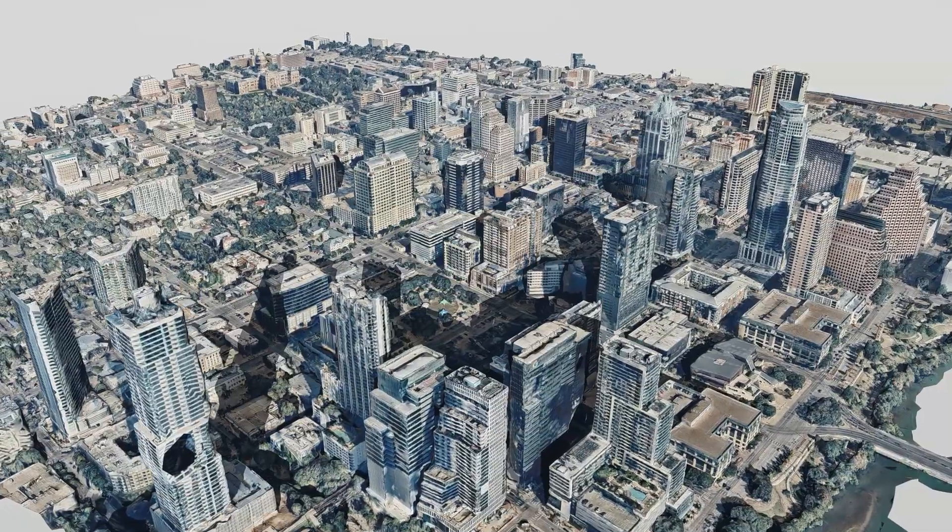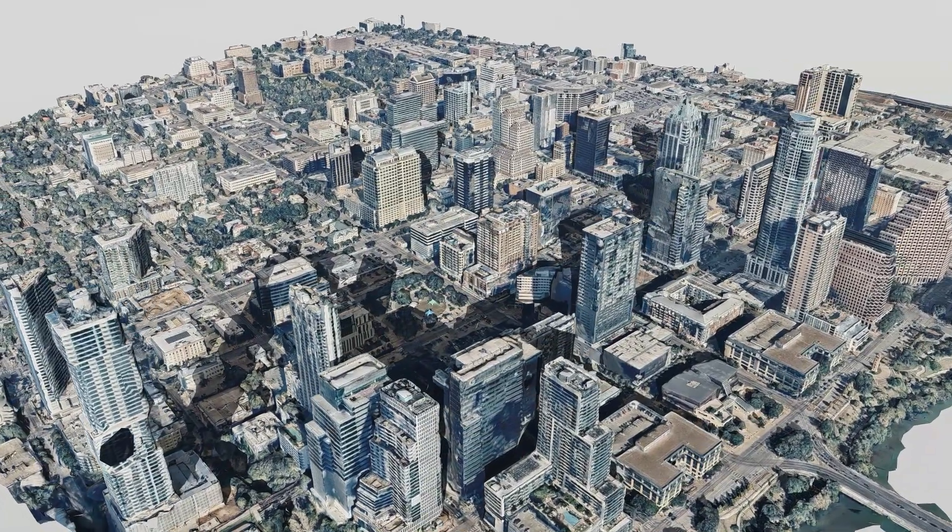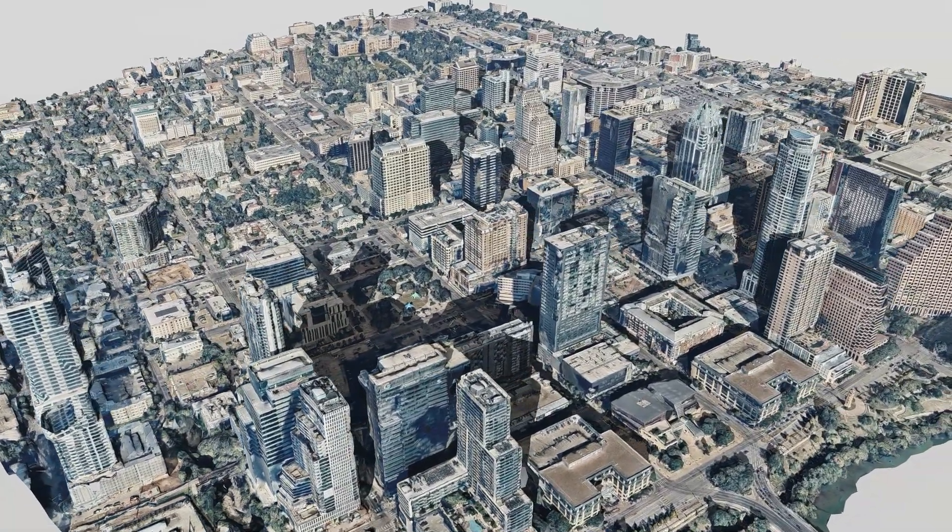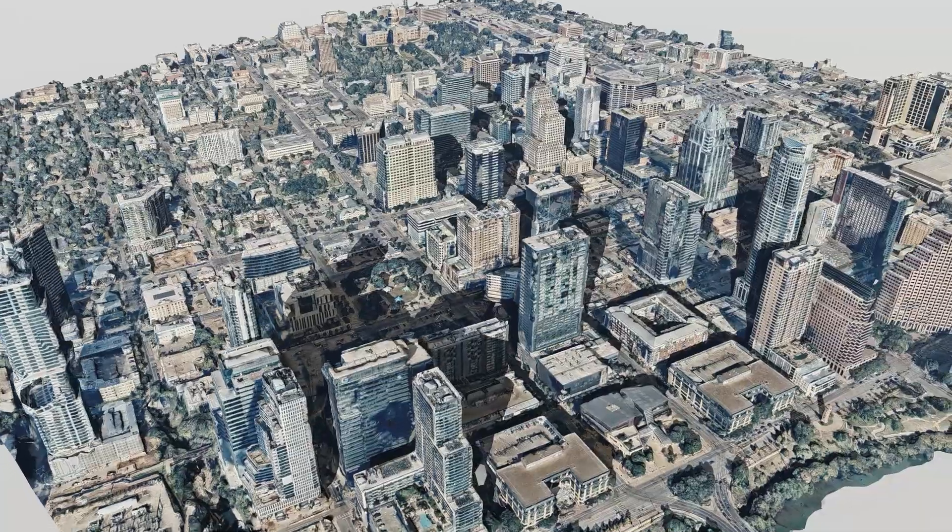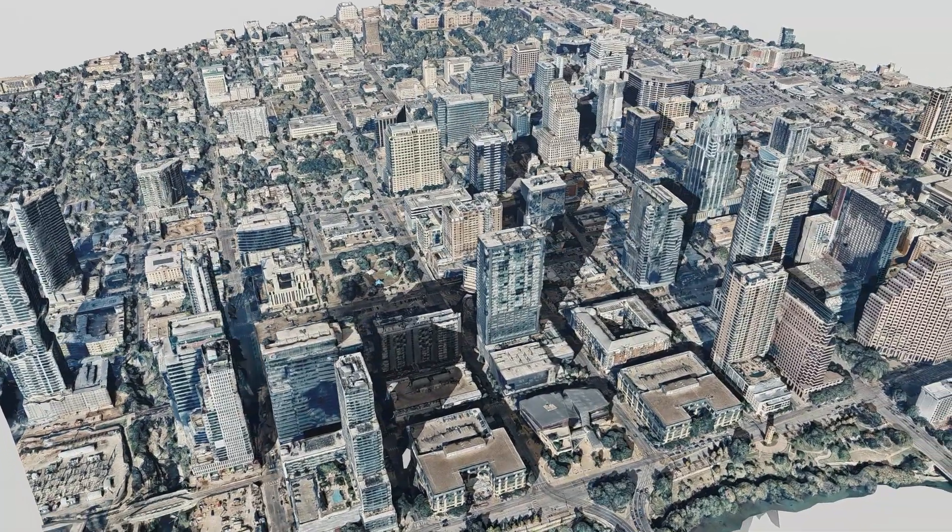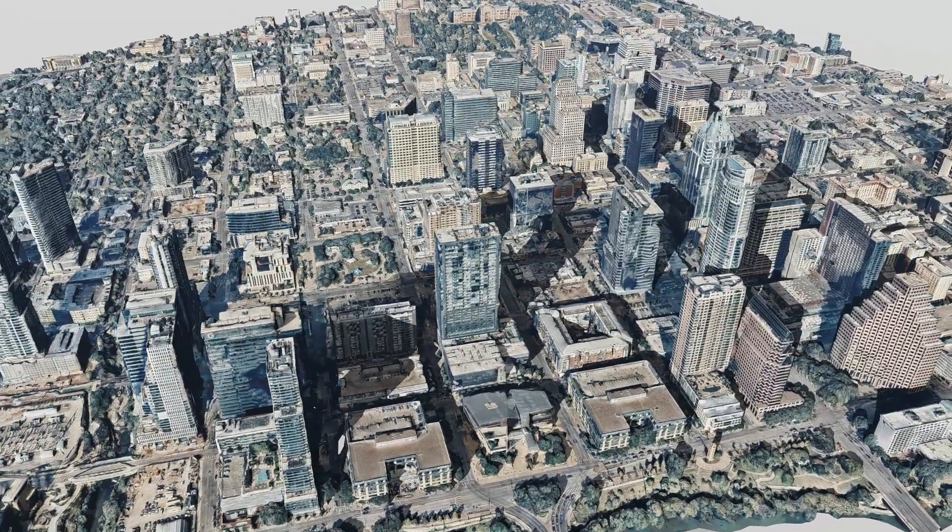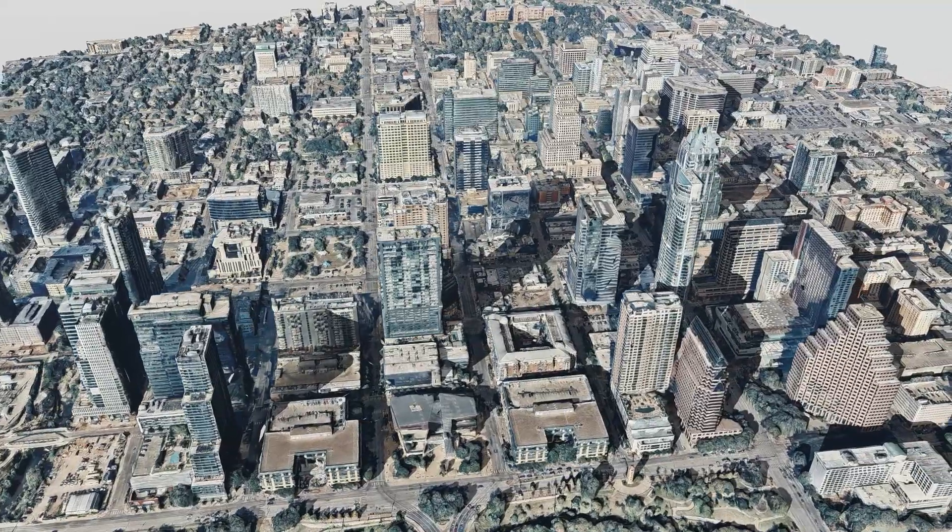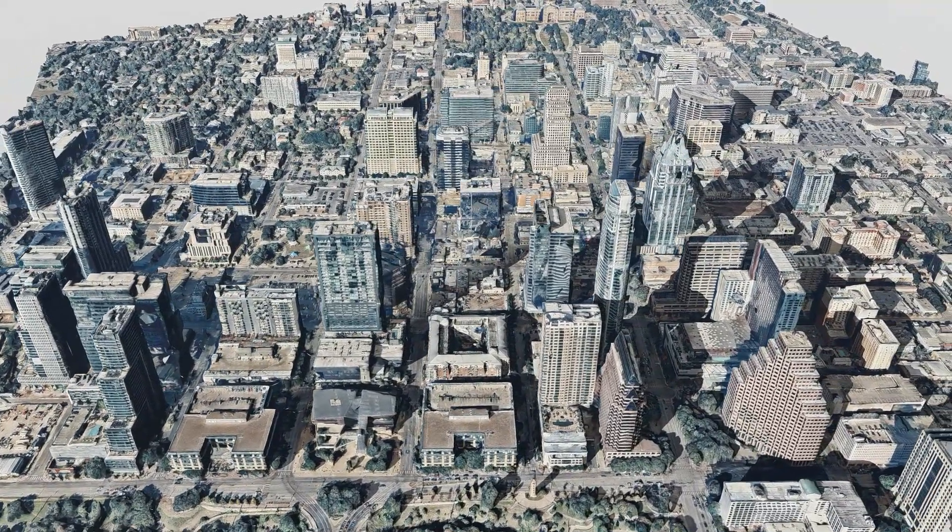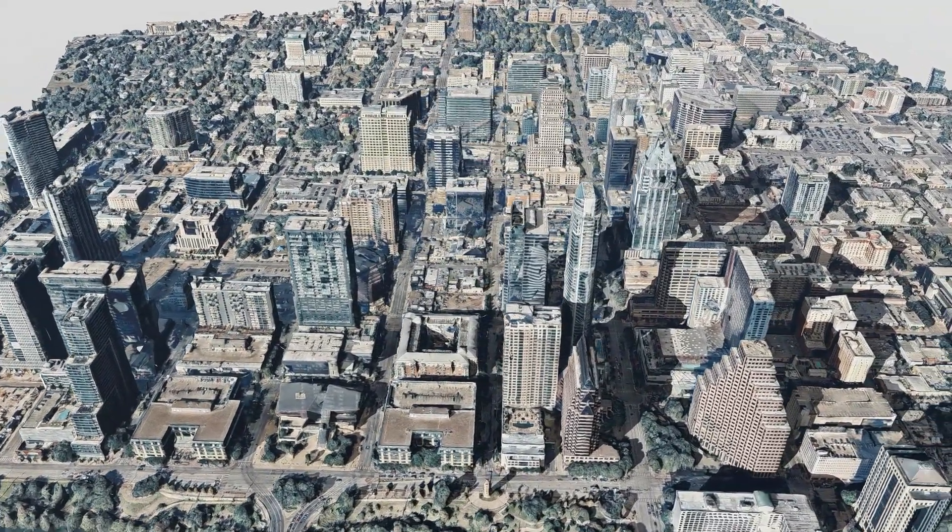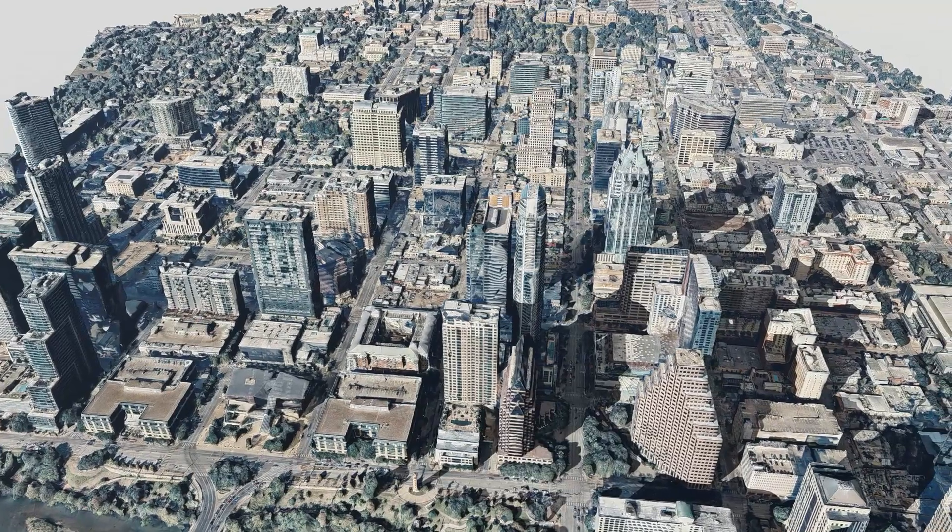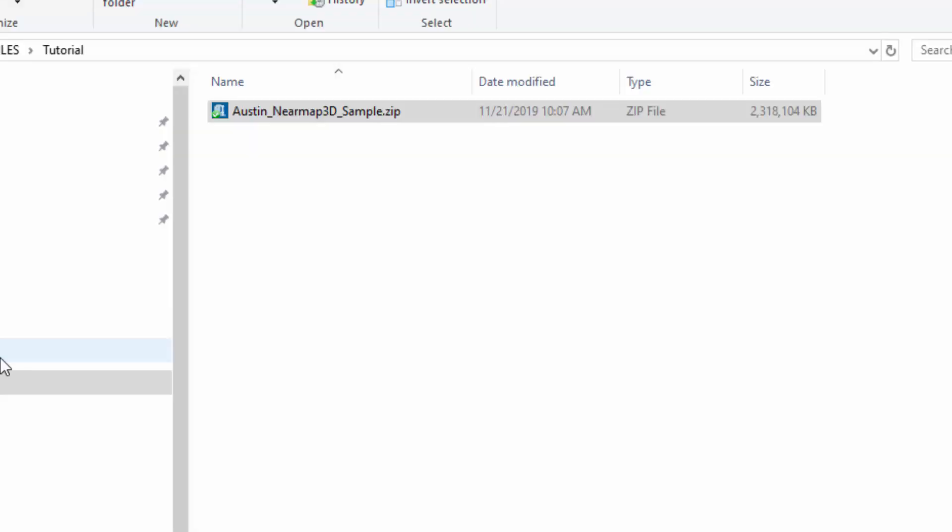Greetings, this is Daniel from Placemaker and I'm going to review this new dataset that we're offering partnered up with NearMap. This is the 3D mesh offered by NearMap that we're importing into SketchUp, and I'm going to show you how to import this dataset correctly.